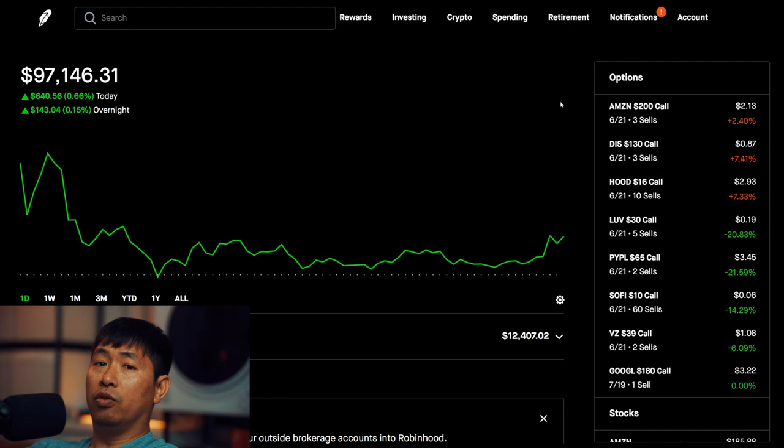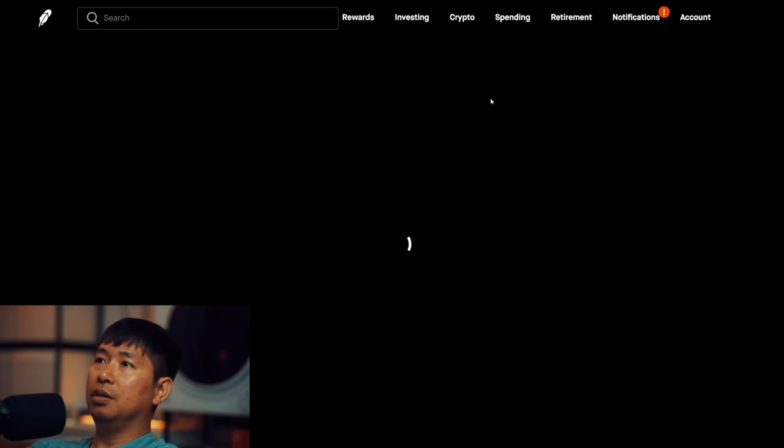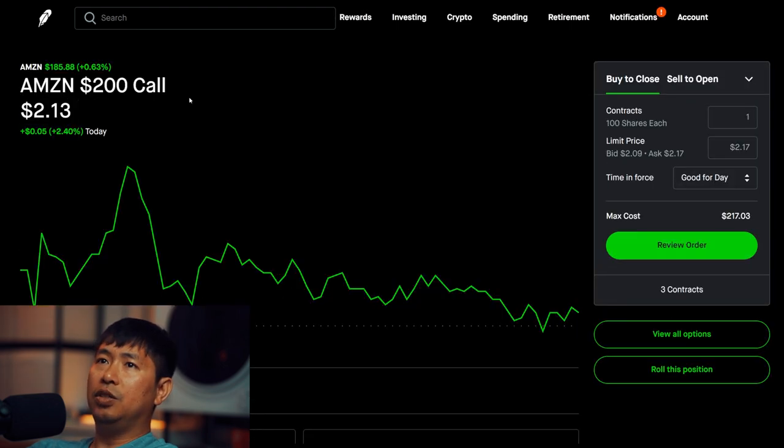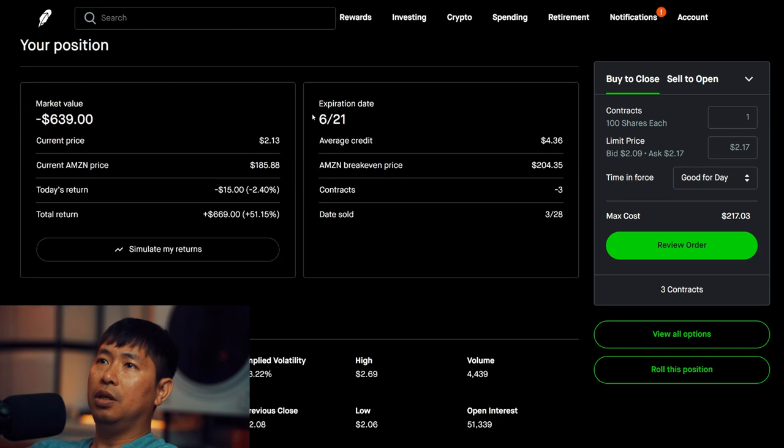Let's go over my positions. For my options, I'm selling Amazon $200 covered calls. These expire June 21st.